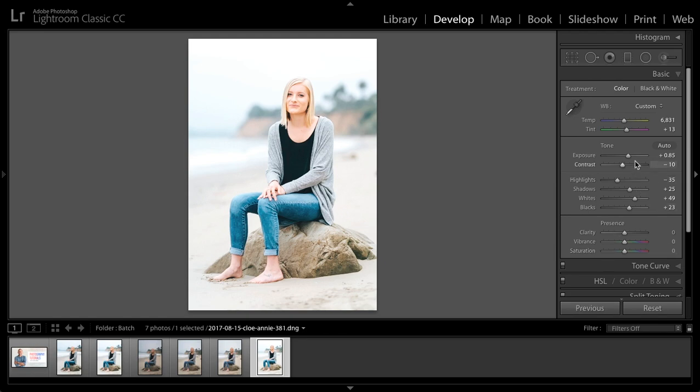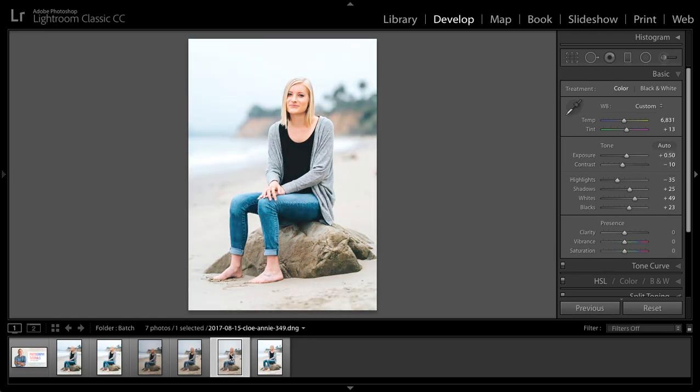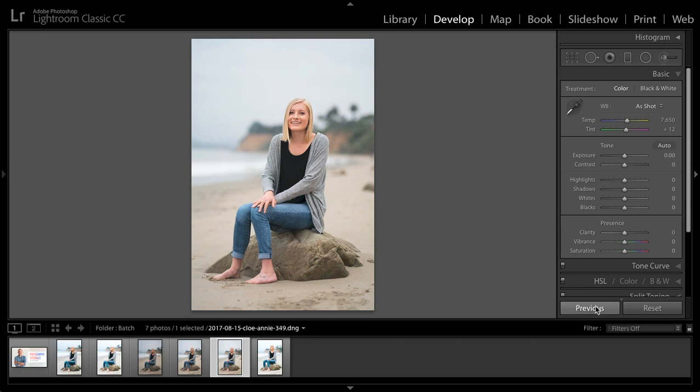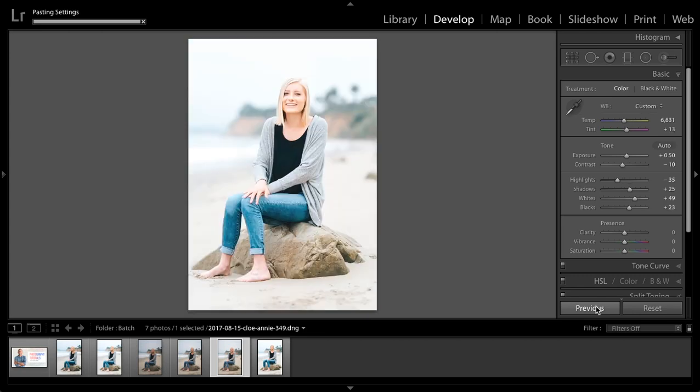Now this one, the exposure looks like it needs to come down a little bit, so I'll apply that, click on another image, and hit Previous in this way.